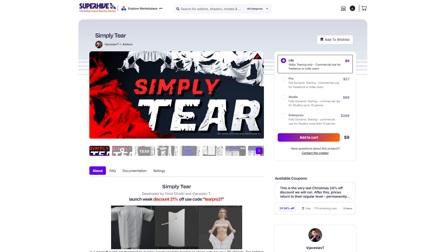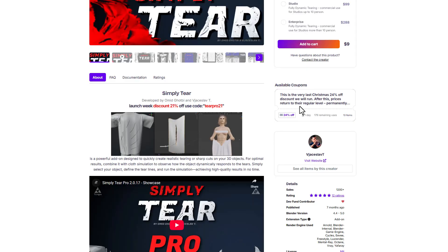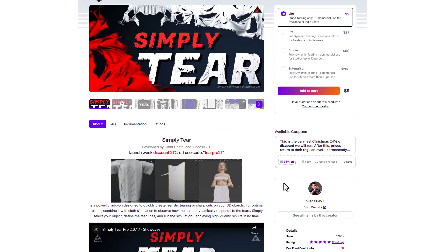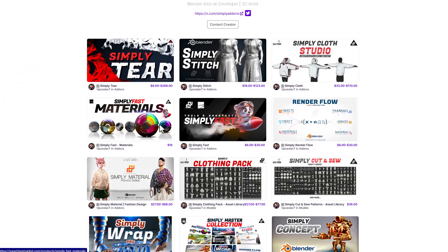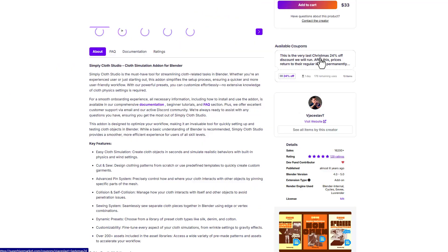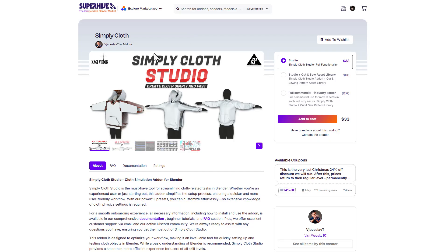Here are some cool add-ons available at a discount right now. If you want to cut and tear objects apart, SimpliTea is the add-on for you — it's currently doing a 21% discount, though you can also get a 24% discount with a coupon code linked in the description. Jaislav also seems to be doing discounts across their range, so if you're thinking about getting the Simpli Cloud Studio, that's also linked in the description.